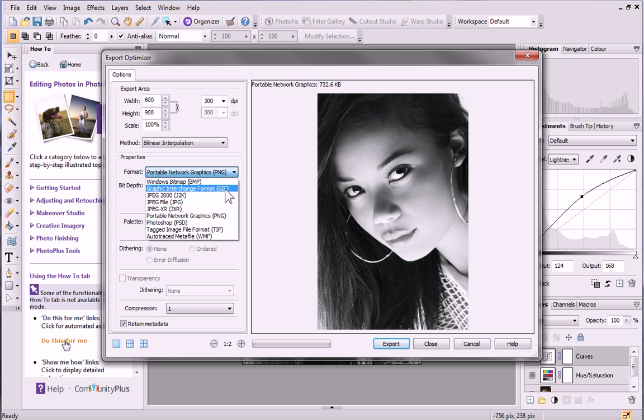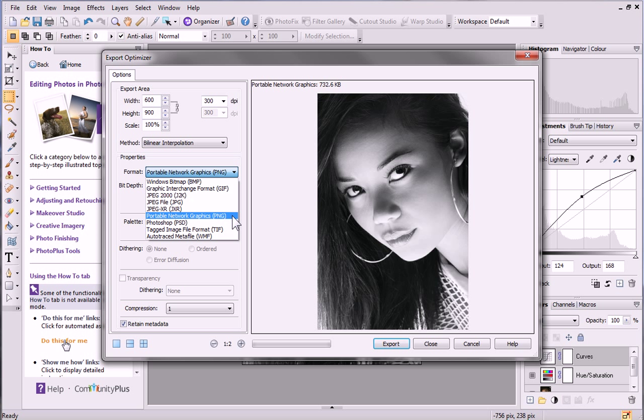JPEG is useful because it produces a smaller file size. However, if there is transparency present in your image, choose the PNG file format and set the bit depth to 32 to ensure that transparency is honored.